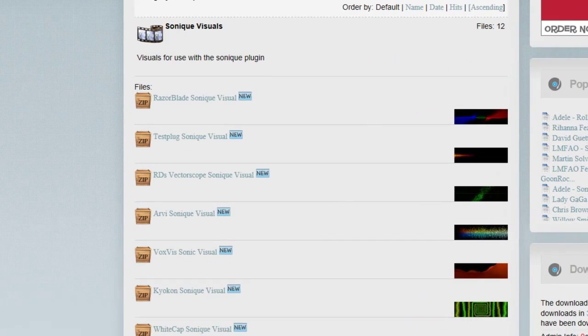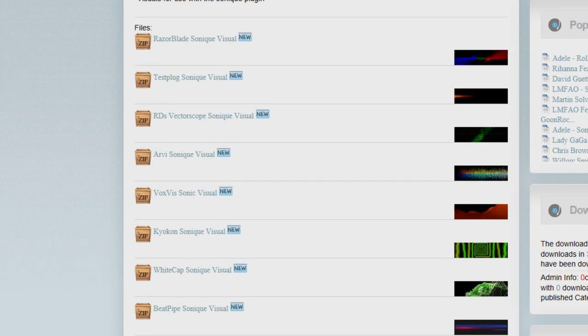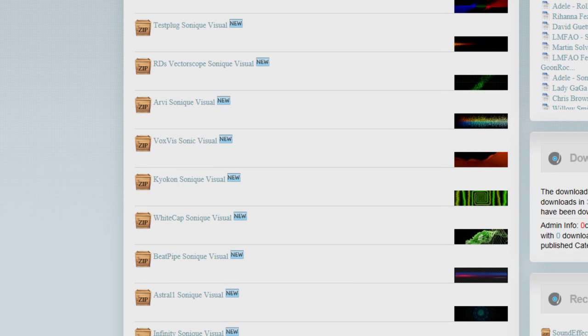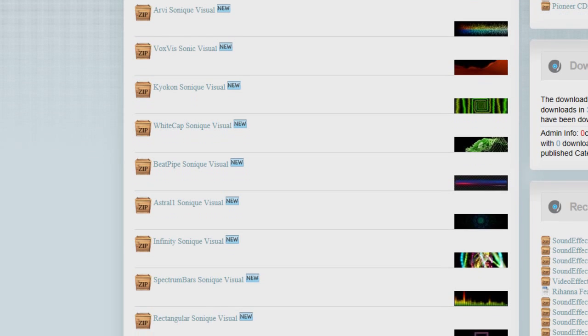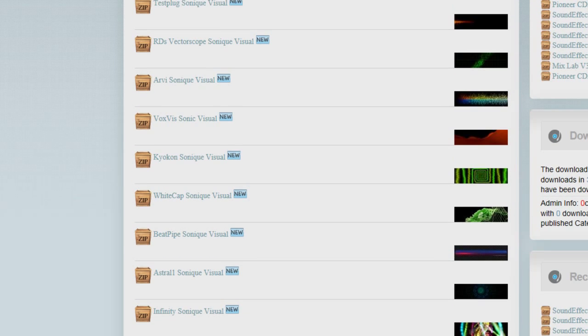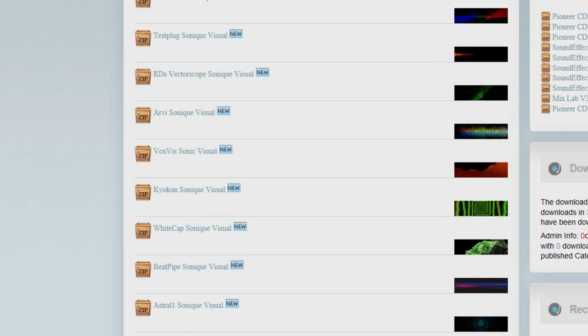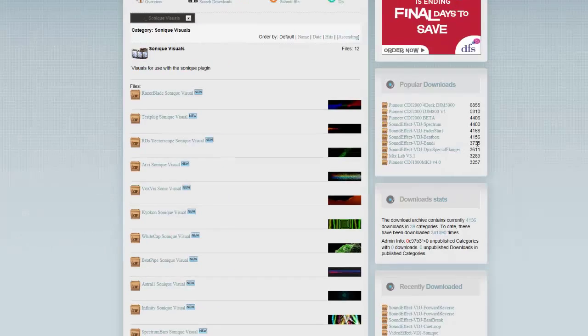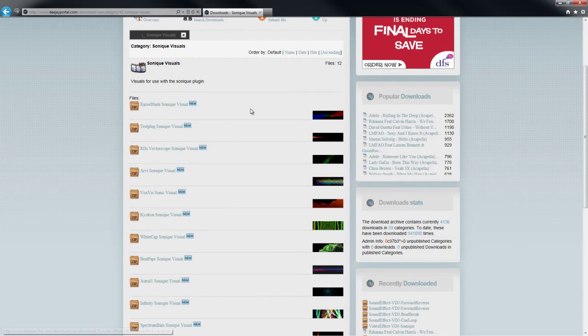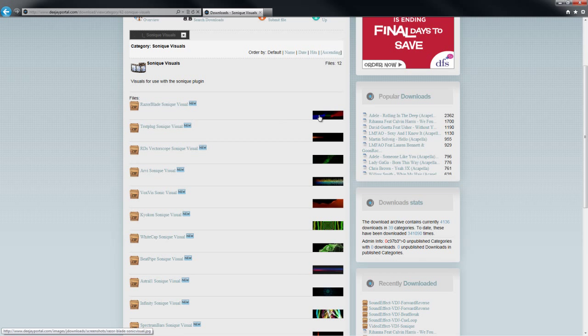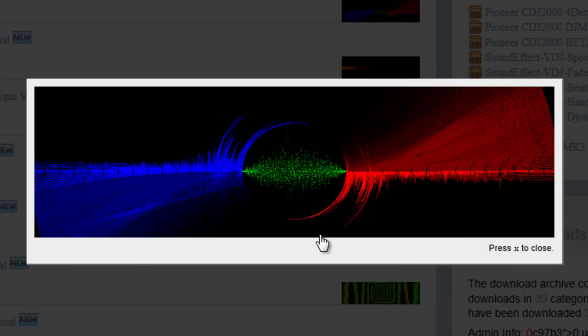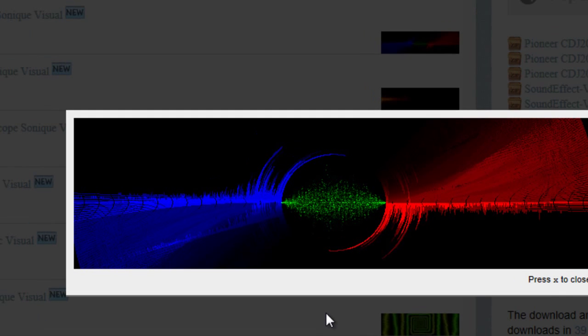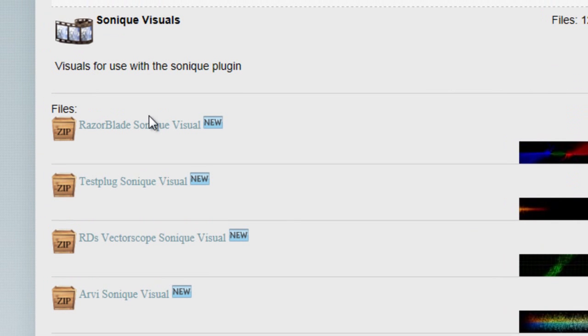In this category, which is a new category to DJ Portal, we started adding some of the visual files for the Sonic plugin. There's a few there already, there's lots more to go up, just got to test and go through them all. You can see a little preview of what the animation will look like.